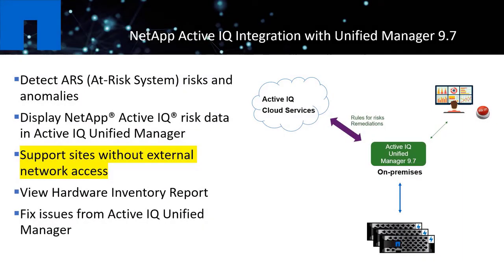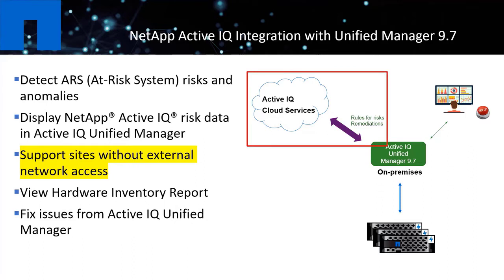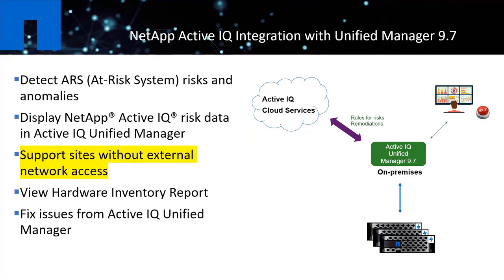ActiveIQ has the capability to automatically update the rules when ActiveIQ Unified Manager is accessible over the Internet. With the 9.7 release, we added an additional enhancement in the ActiveIQ integration by providing support to the secured site users who do not have external network access.